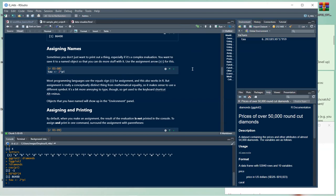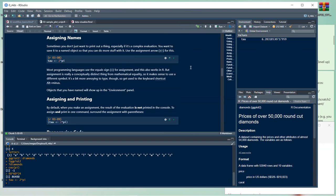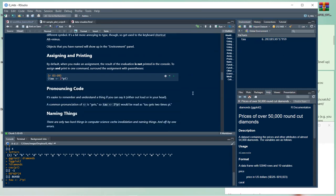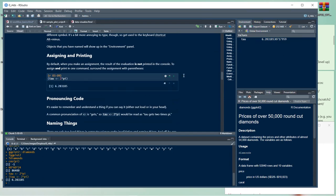Most programming languages use the equals sign for assignment, which also works in R, but assignment is conceptually distinct from mathematical equality. The recommendation is to stick to the arrow operator — it's easier to find when debugging. The keyboard shortcut is Alt and the minus key. To assign and print in one command, surround the assignment in parentheses.